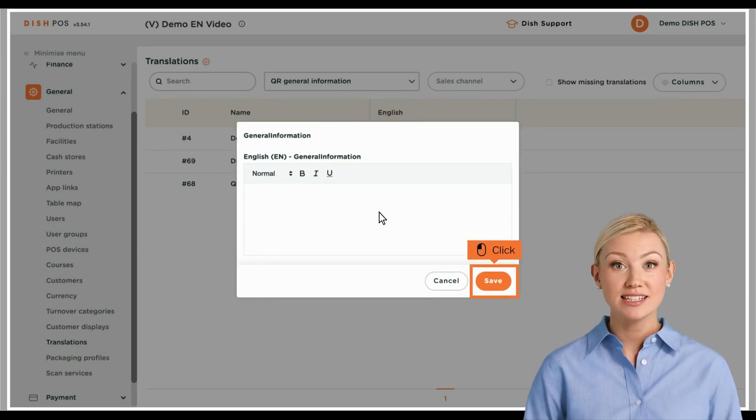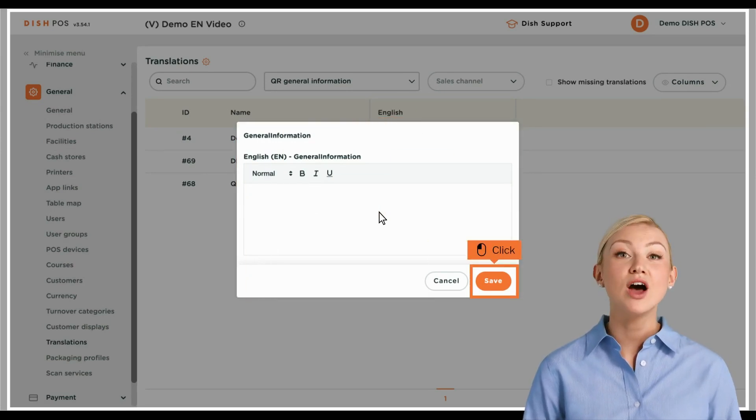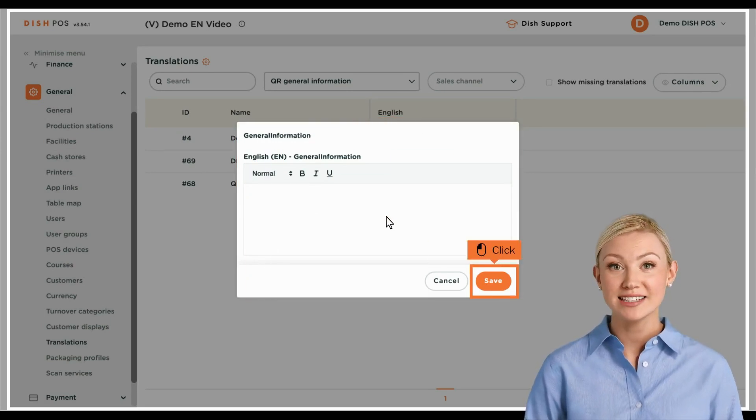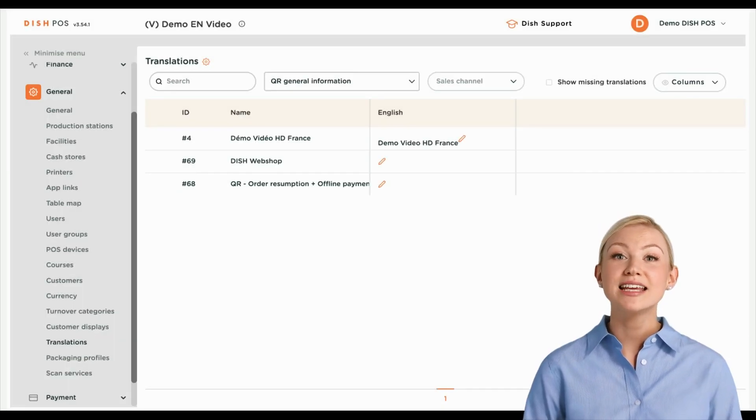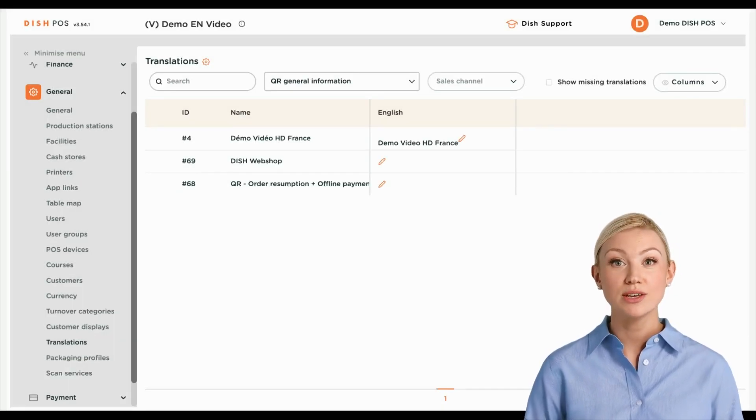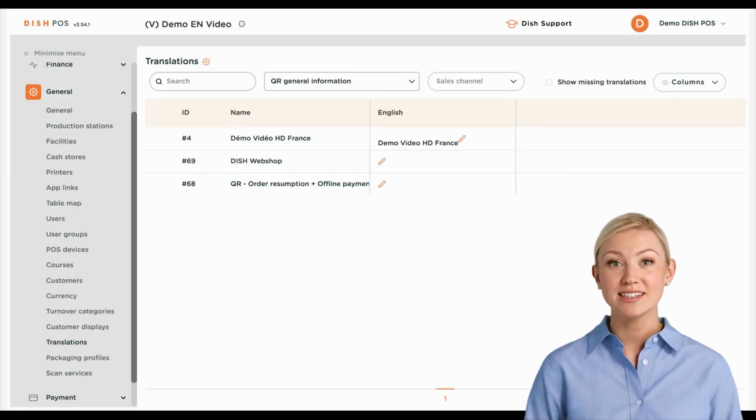Once you entered your translation, click on Save to apply the changes. That's it! You completed the tutorial and now know how to add translations.